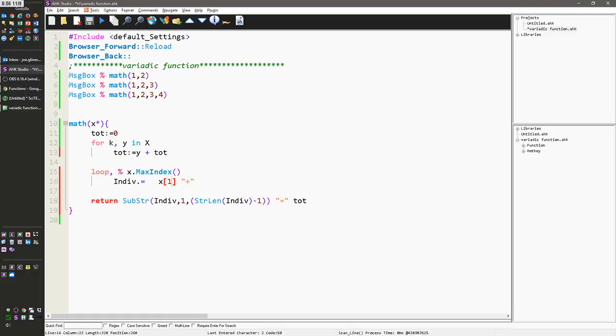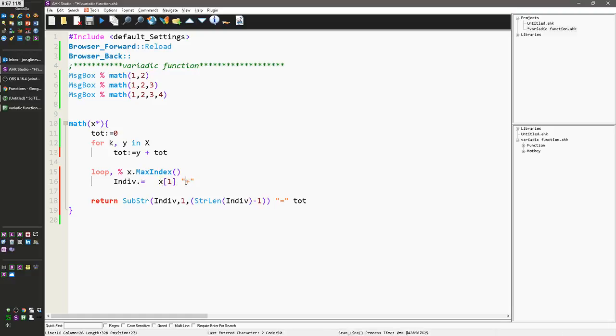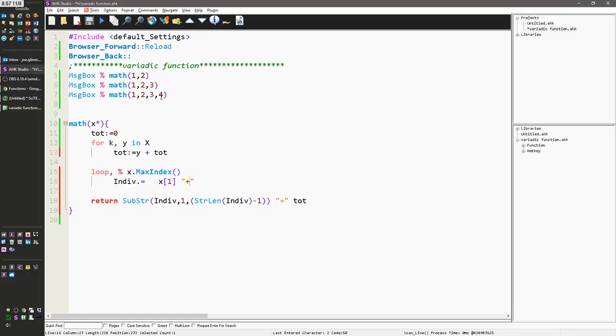And what I'm going to do is I'm going to concatenate the value here with the plus sign. So it's going to say one plus two, one plus three, two plus three, and one plus two plus three plus four. That's what this is doing here.